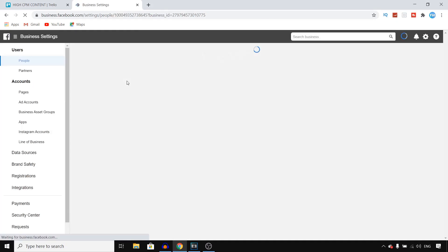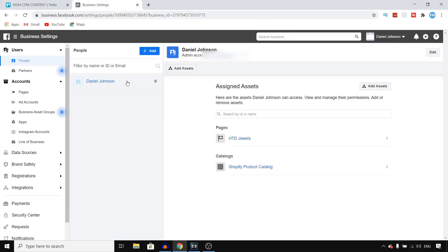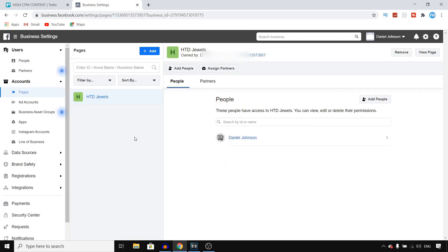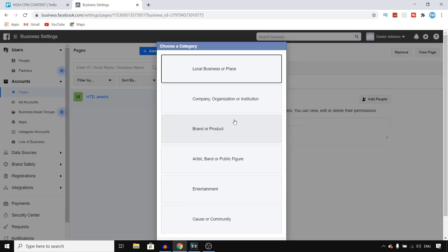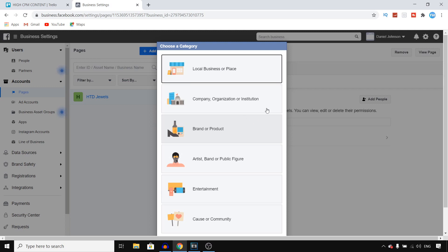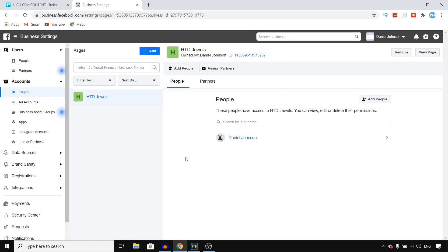In Business Settings you can do all the stuff we need, but step number one is to make sure that you have a Facebook page for your shop. If you don't have a Facebook page yet, click on Pages, then click on Add, and you can create a new page for your business. I've already got a page set up, so I don't need to do this.